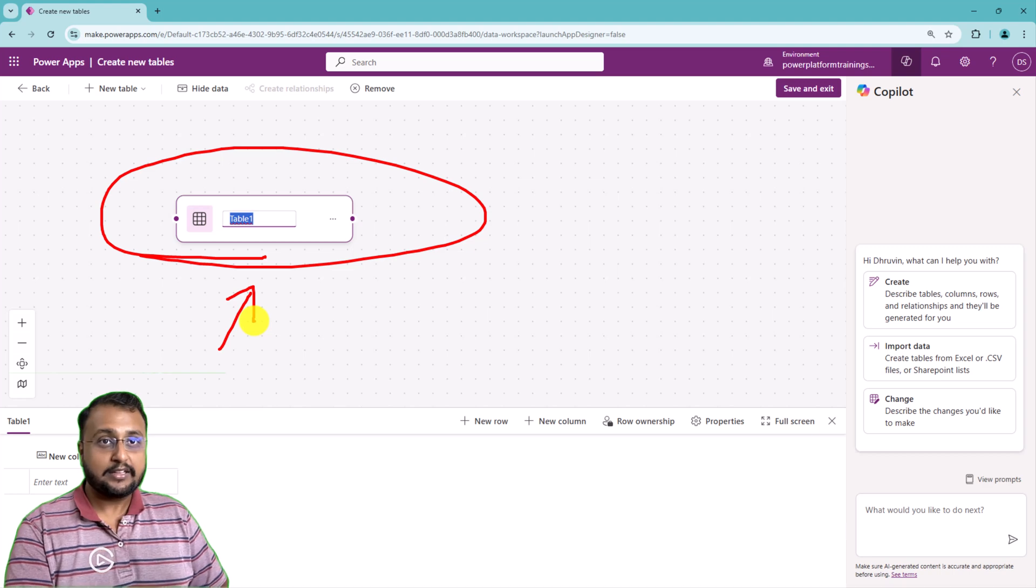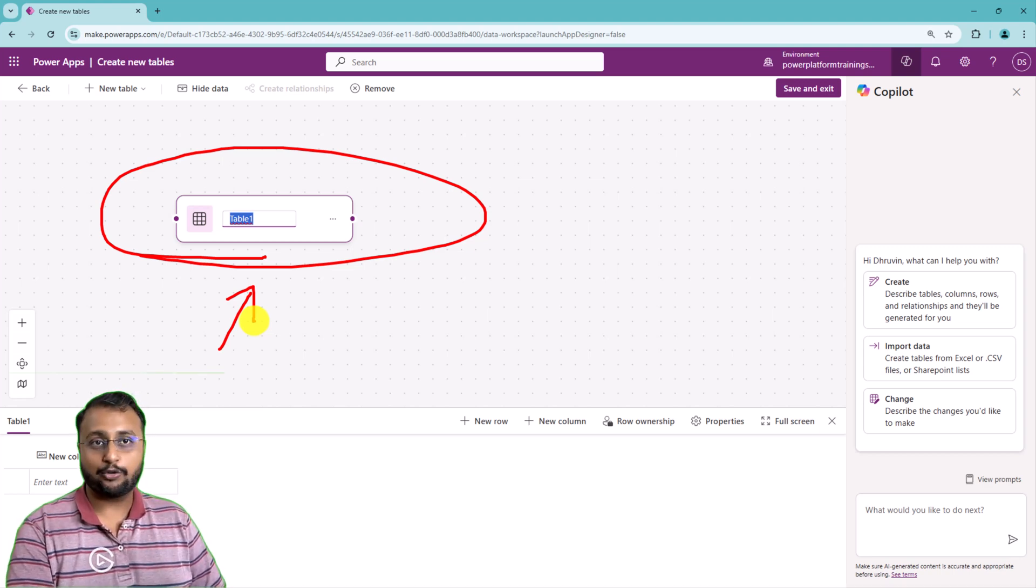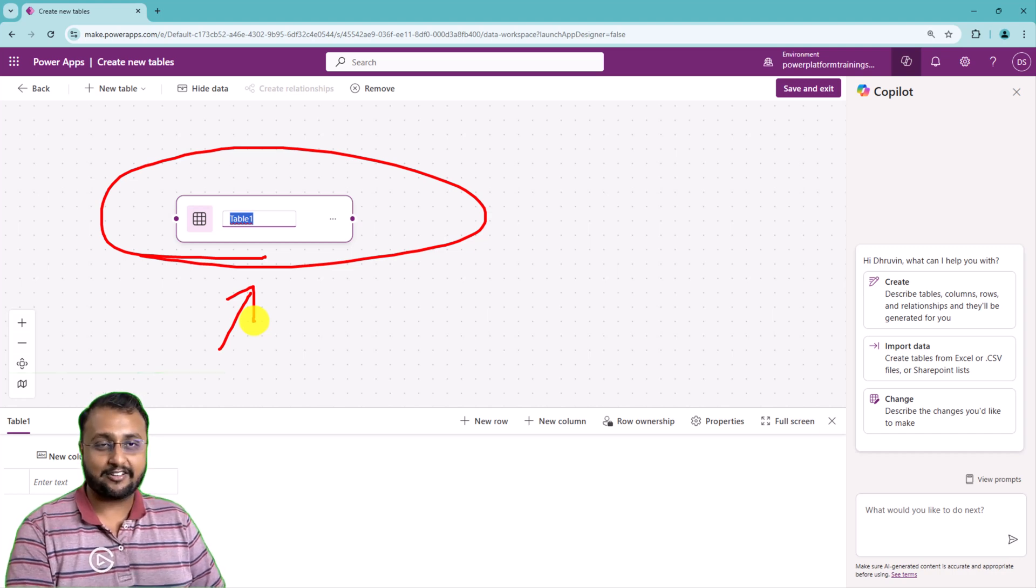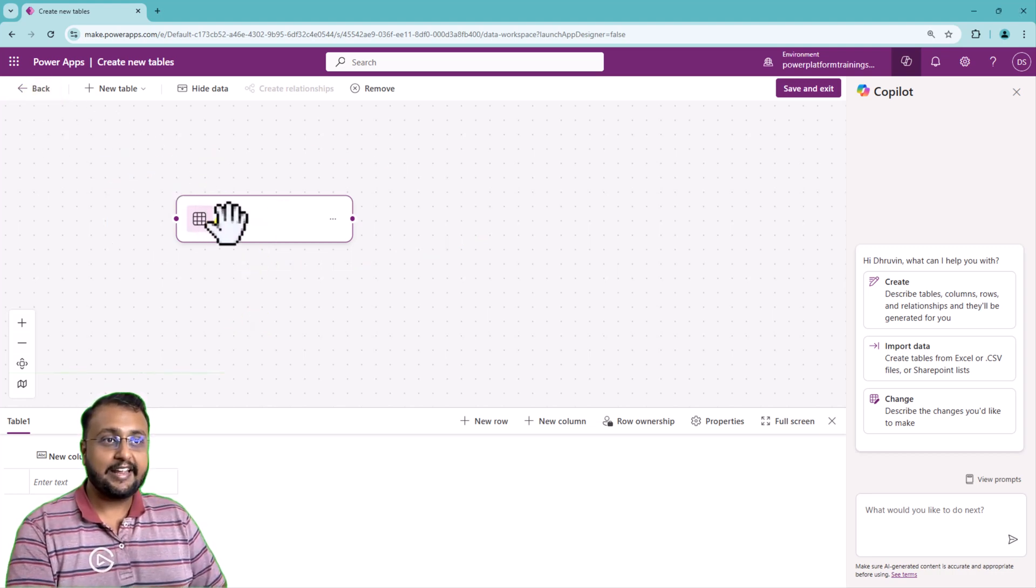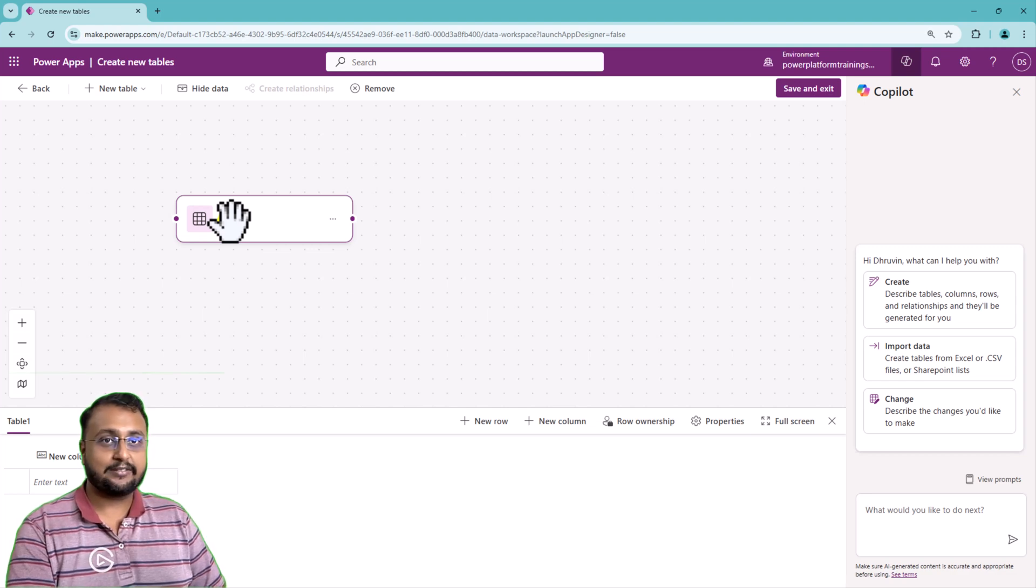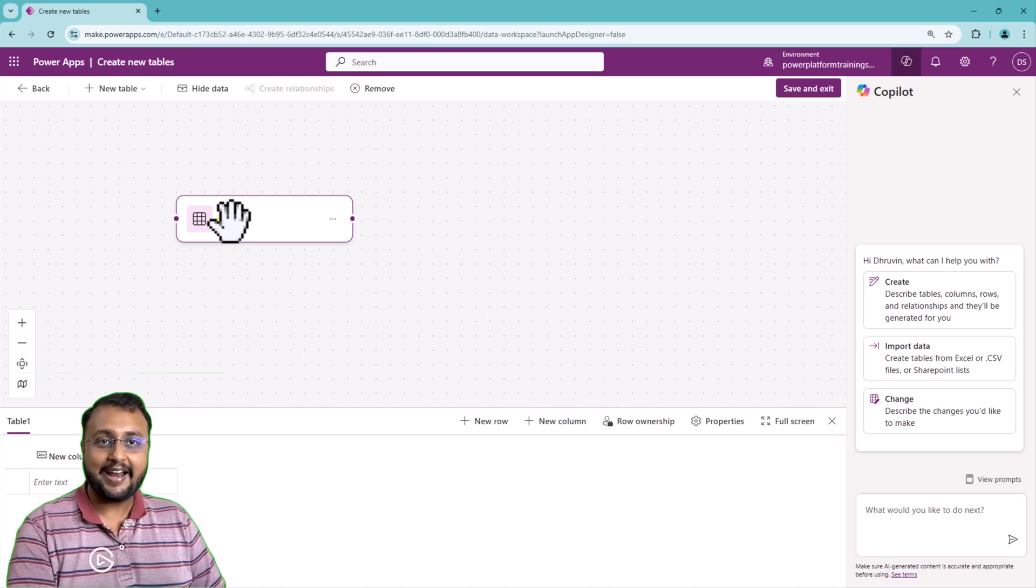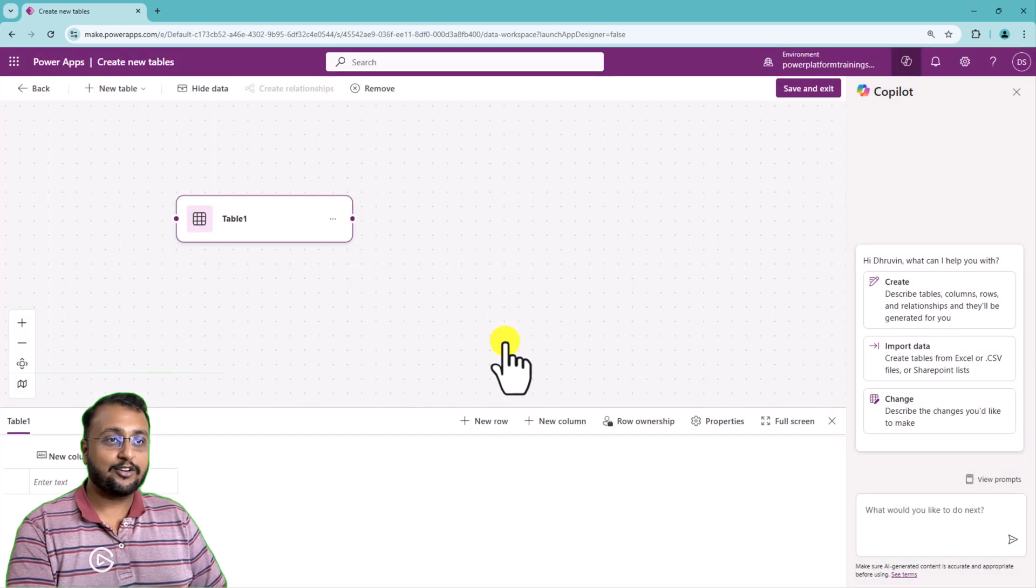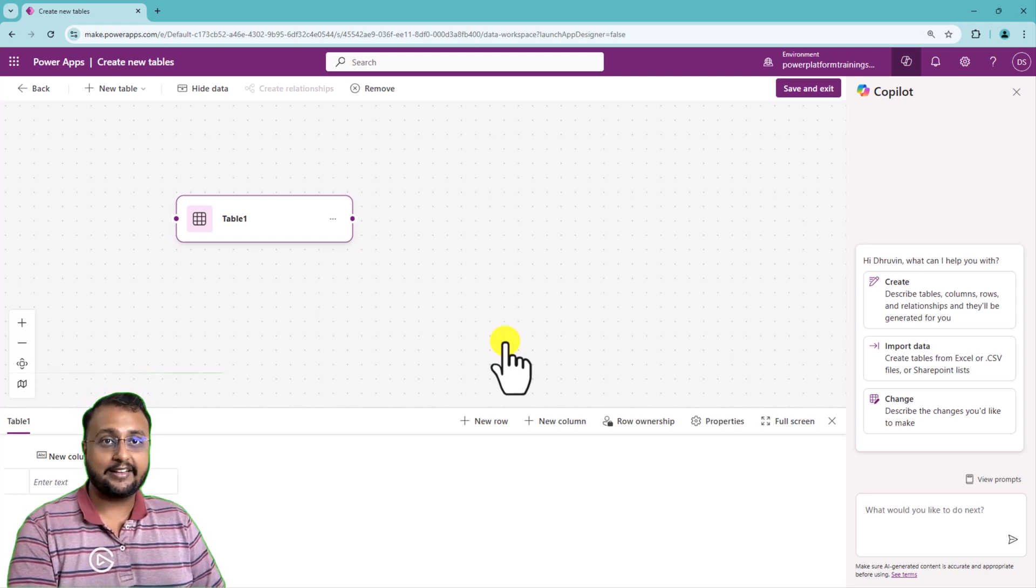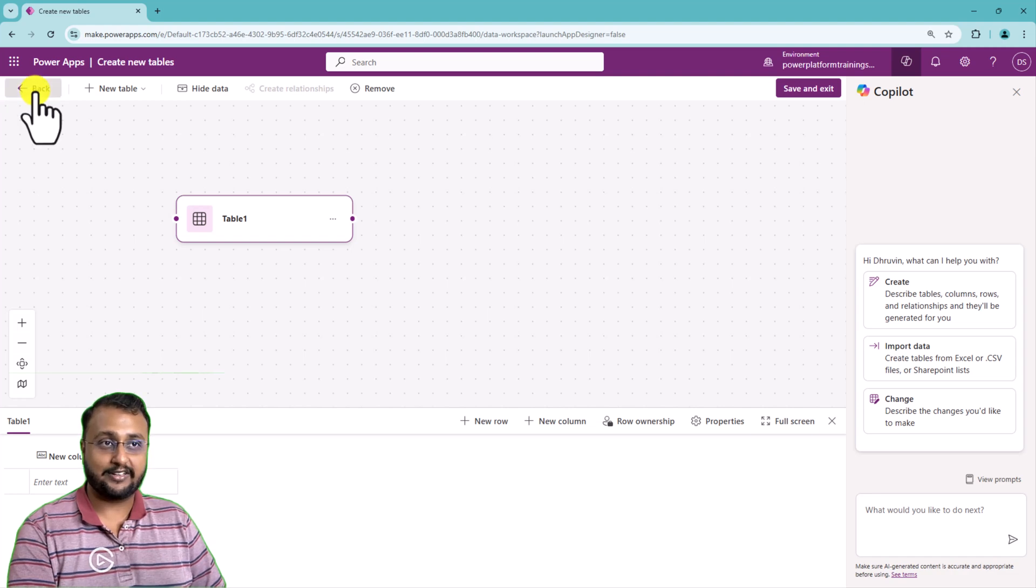The table creation process has changed with this new implementation and this is called data workspaces in the Power Platform. If you create the table without any solution, it will be adding default CDS publisher's abbreviation when you're creating a table or adding a new column. But if you're going into any solution, at that time also you'll be having a similar experience to create the table. So let's explore that in depth.